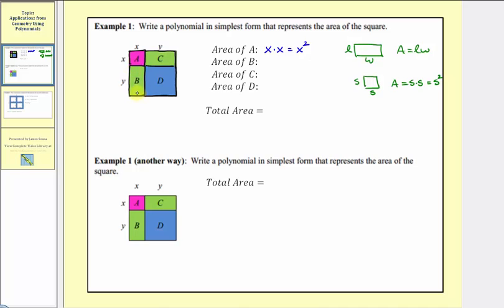Now we'll look at rectangle b. Notice how this length is y, and the length of this side here would be the same as x. So the dimensions of rectangle b are x by y, and therefore the area is equal to x times y, which equals xy.